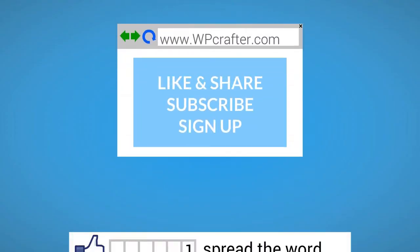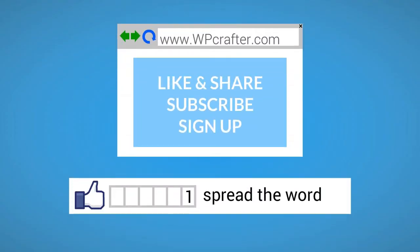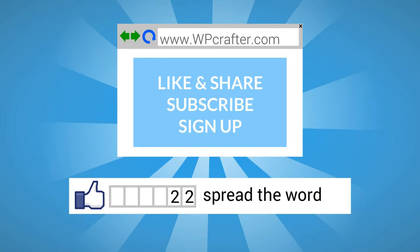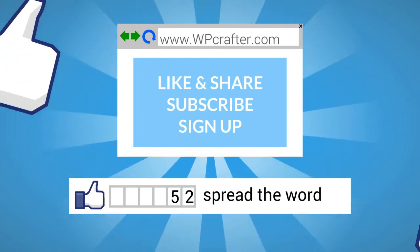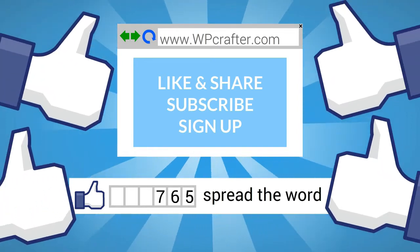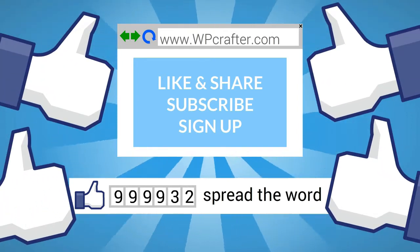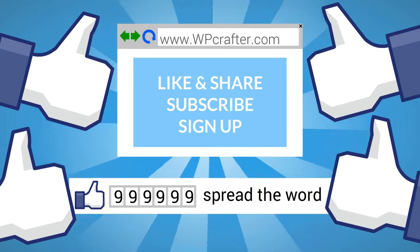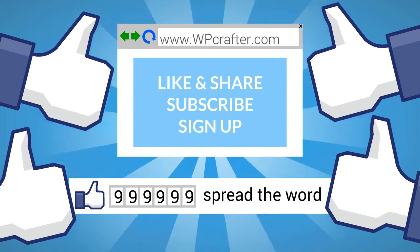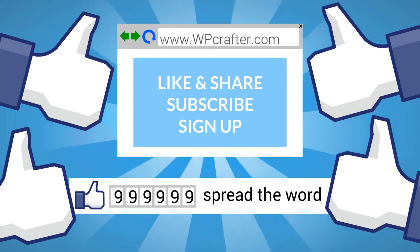Hey, we'd appreciate it if you took a moment to click on the thumbs up button and to share this video with your friends. Also, please subscribe to our YouTube channel and take a moment to go over to our website, leave us a comment, ask us a question, but sign up for our newsletter.